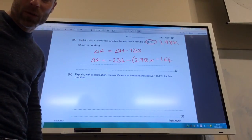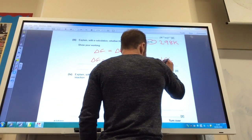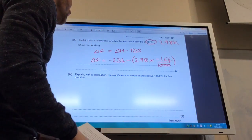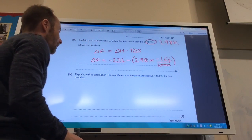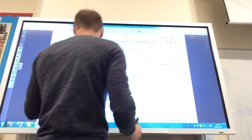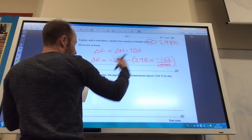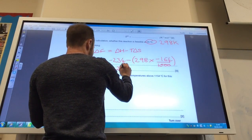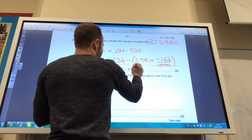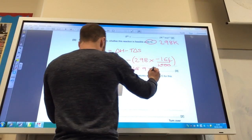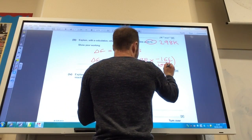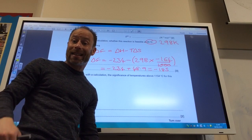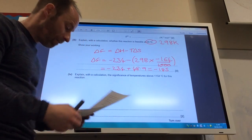Delta S is minus 164, but that's in joules per mole per kelvin, so remember to divide by a thousand to get it into kilojoules per kelvin per mole. If you do all that calculation, it's minus 234 plus 48.9, which is equal to minus 185. Therefore, delta G is less than zero and the reaction is feasible.